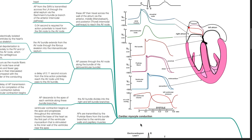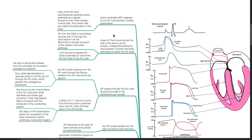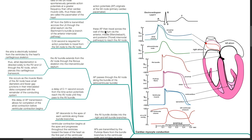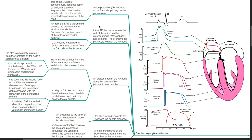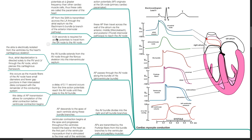Cardiac myocyte conduction. Action potentials originate in the SA node, which is the primary cardiac pacemaker. Cells of the SA node spontaneously generate action potentials at a greater frequency than other cardiac muscle cells, thus these cells are called the pacemaker of the heart. These action potentials travel across the wall of the atrium via the anterior, middle, and posterior internodal pathways to reach the AV node, and are also transmitted across the left atrium via the Bachmann's bundle. 0.04 seconds is required for action potentials to travel from the SA node to the AV node.